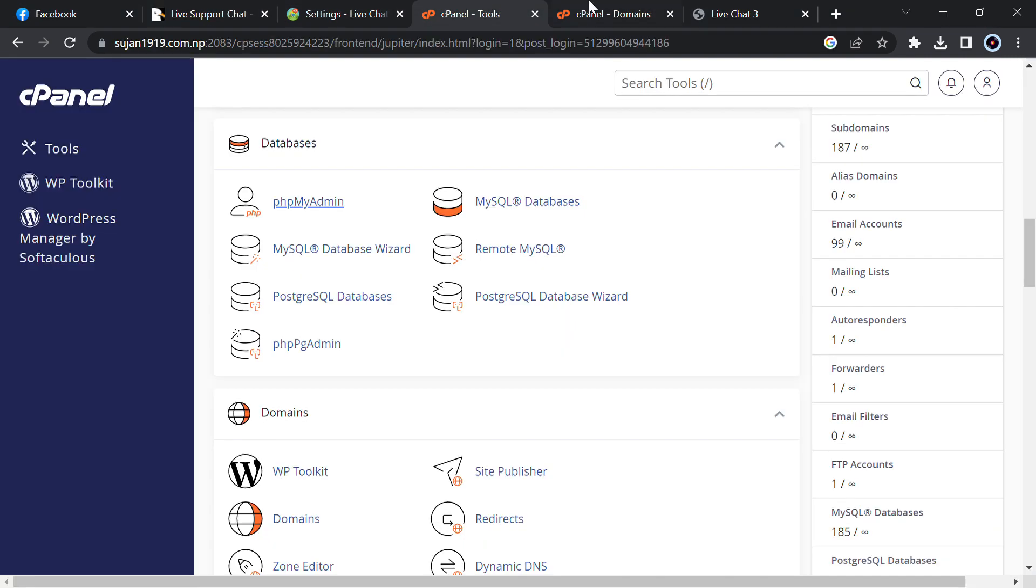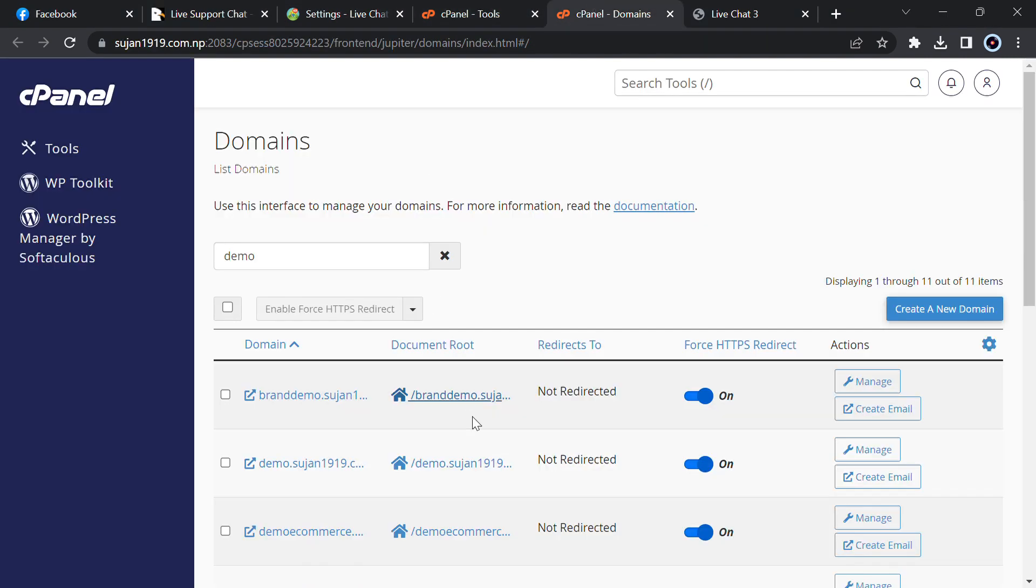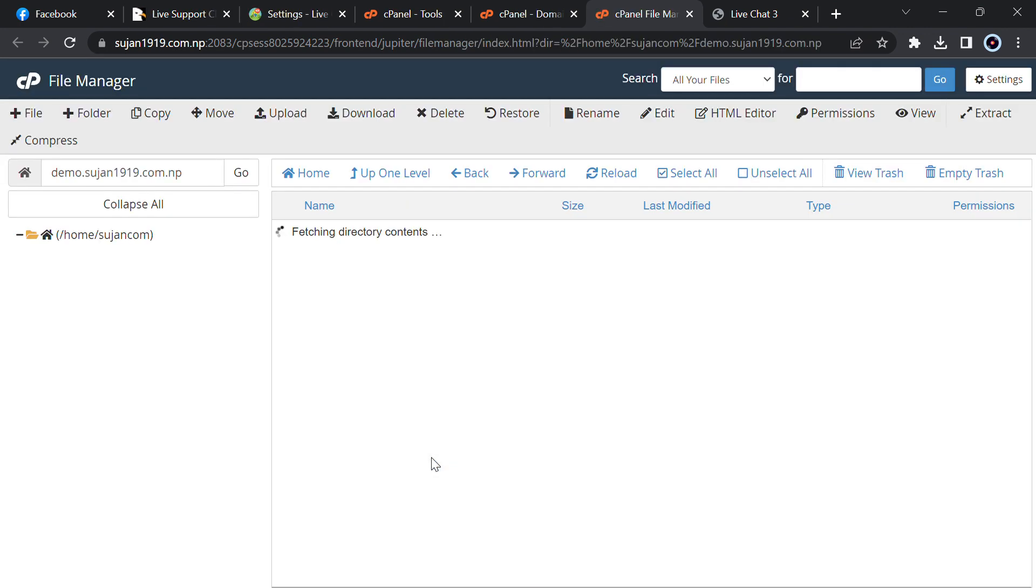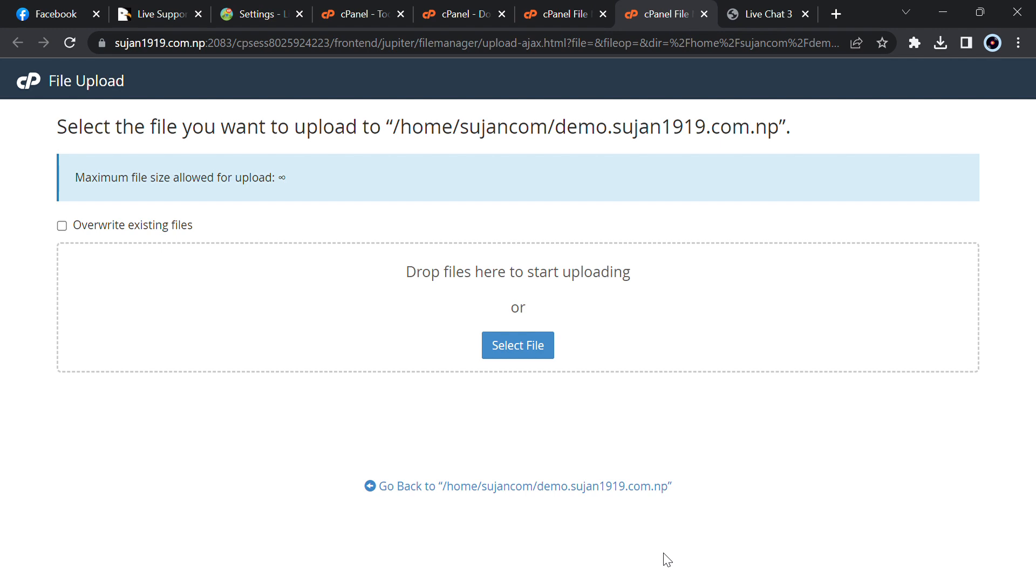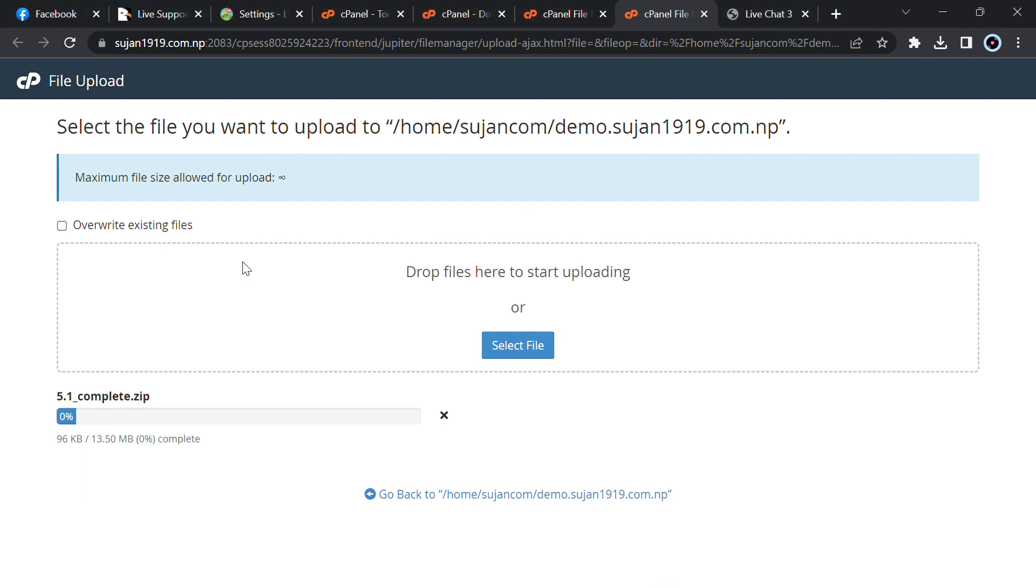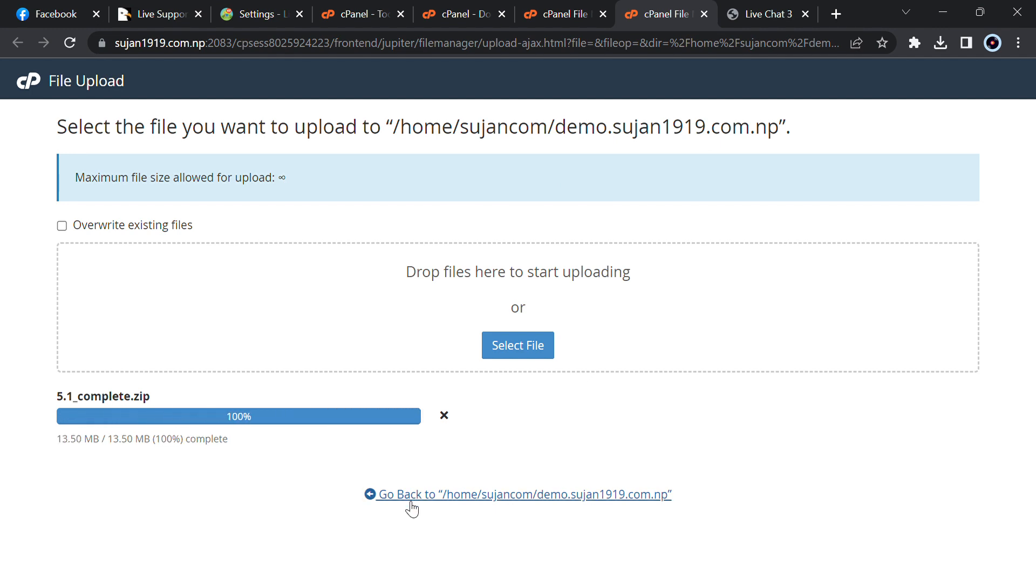After finishing download you will get a folder called 5.1 underscore complete. Just compress that to the zip file and then go to your hosting. I have already logged into my hosting. Now I will go to my subdomain. You can upload it in main domain or subdomain. I have created a subdomain where I will upload that.